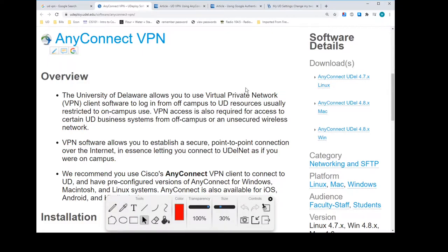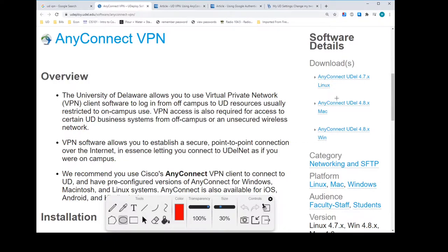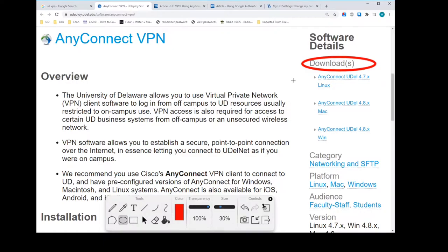I would then direct your attention to the software download section over here where you would want to pick up whichever distribution is appropriate for you. Now, it's going to be either Linux, Mac or Windows, one of those three. Probably most people Windows, but could be some Macs.